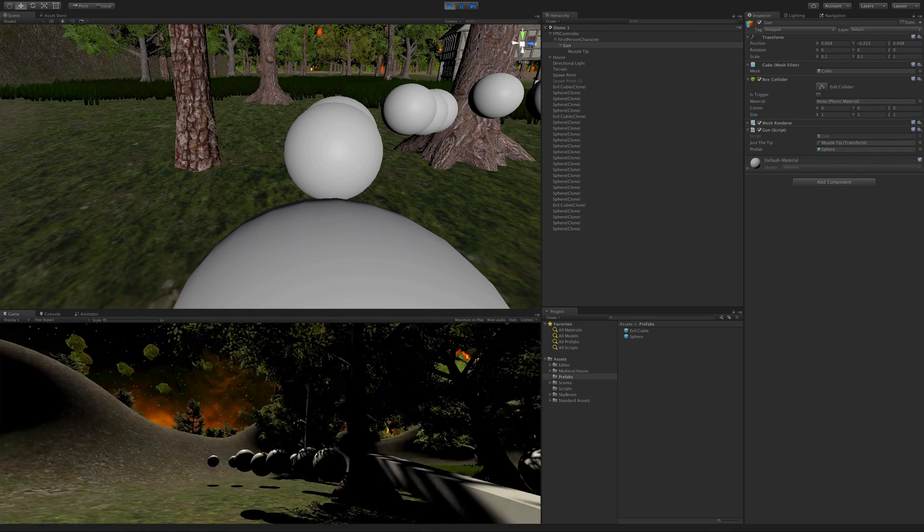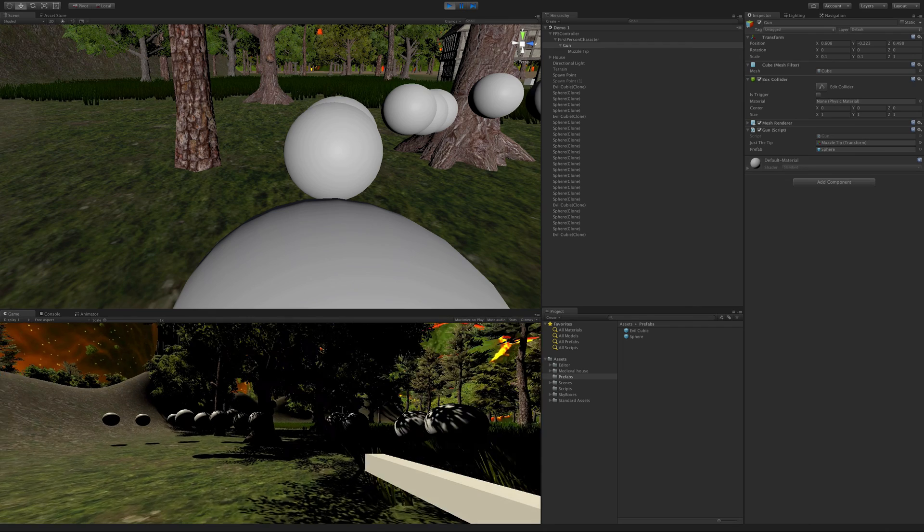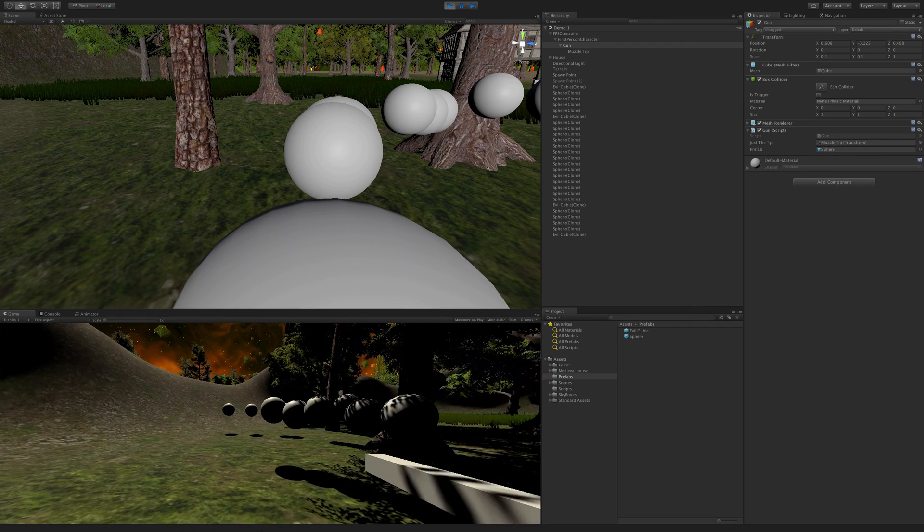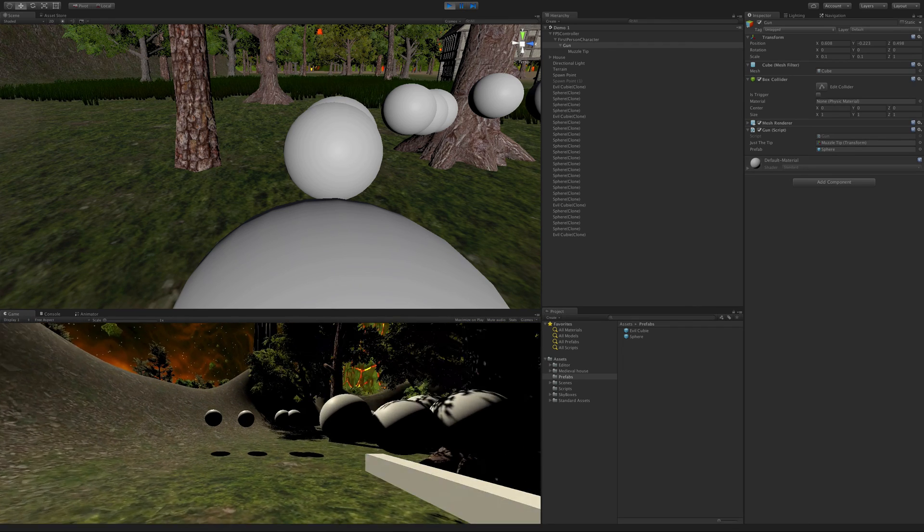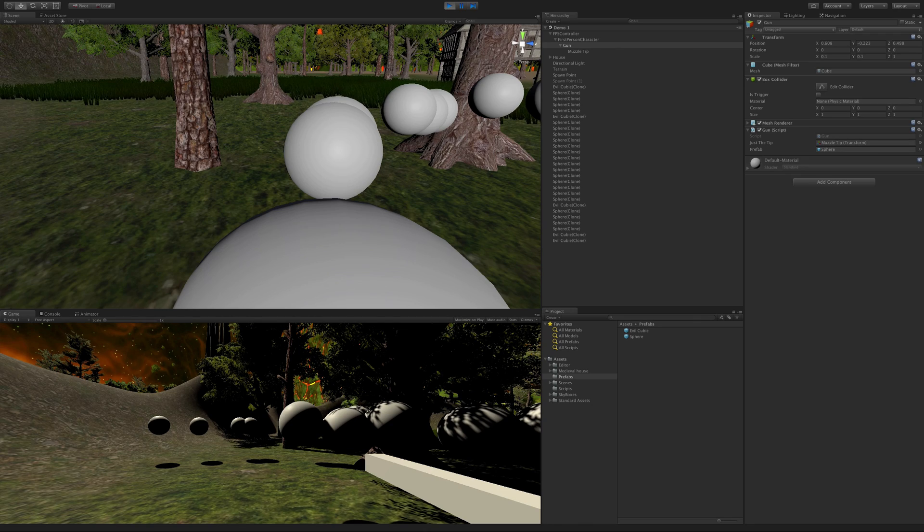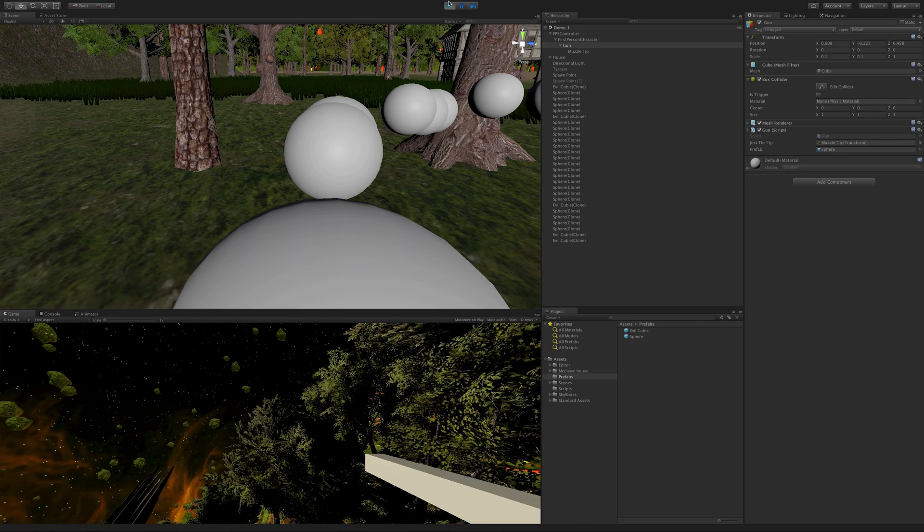So in the next video, let's go ahead and take a look at how to actually make this projectile, or this sphere, into an actual BB or something. I'll see you in the next lesson. Bye-bye.